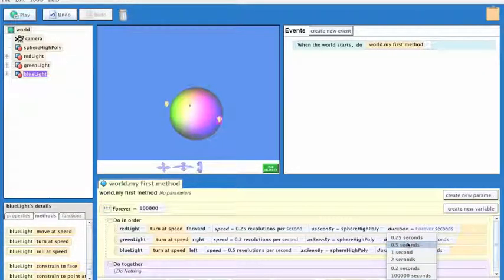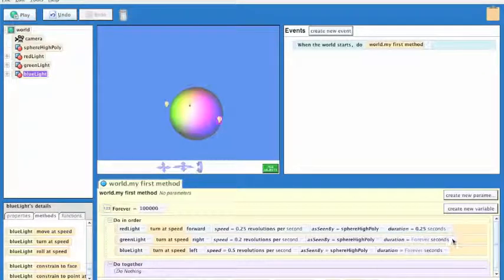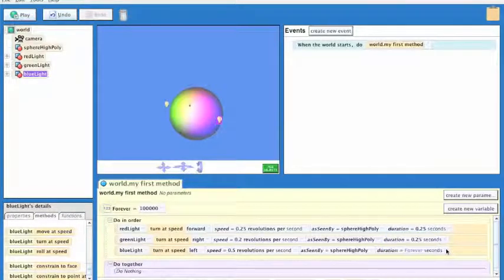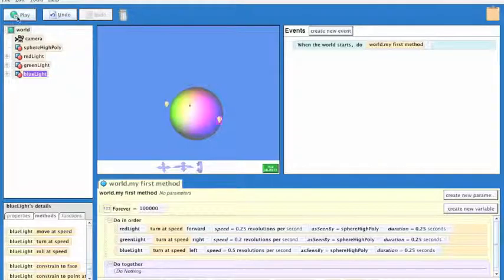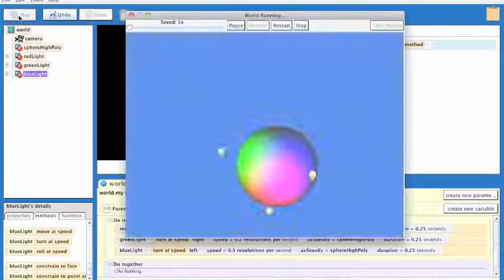Let's say 0.25 seconds. That way we're not here all day. And now let's play and see what happens.